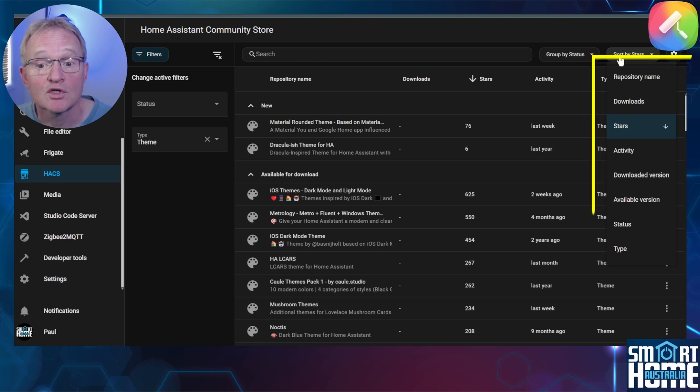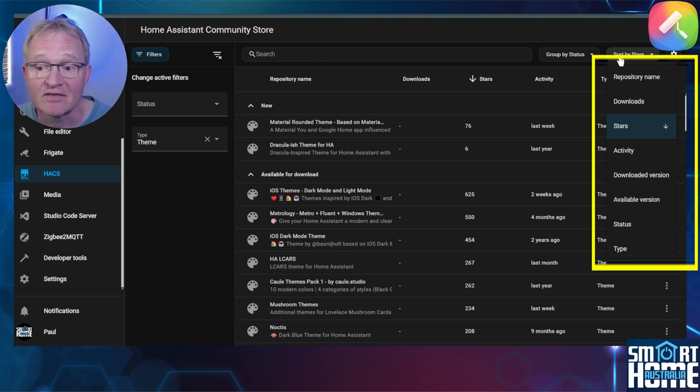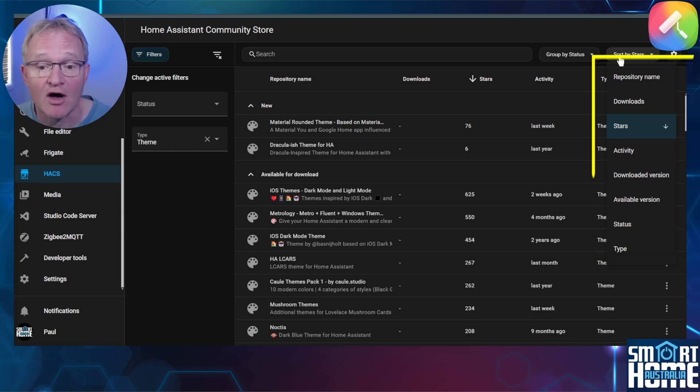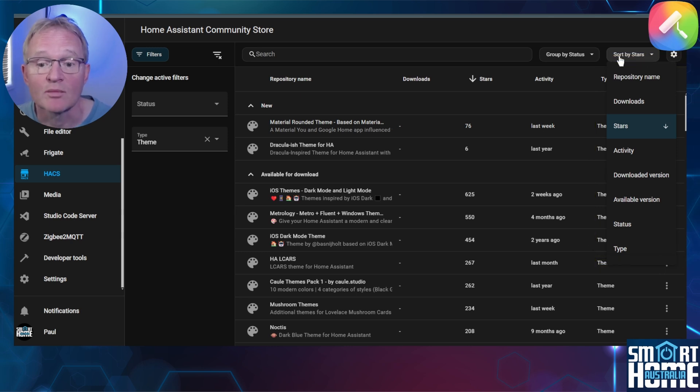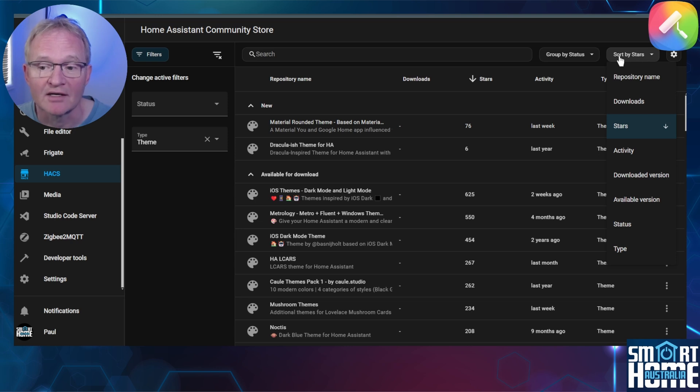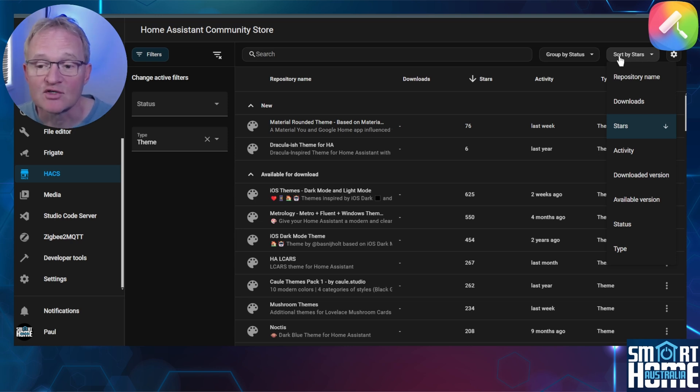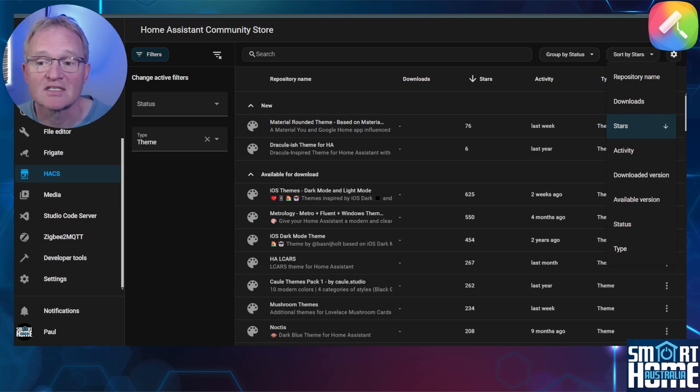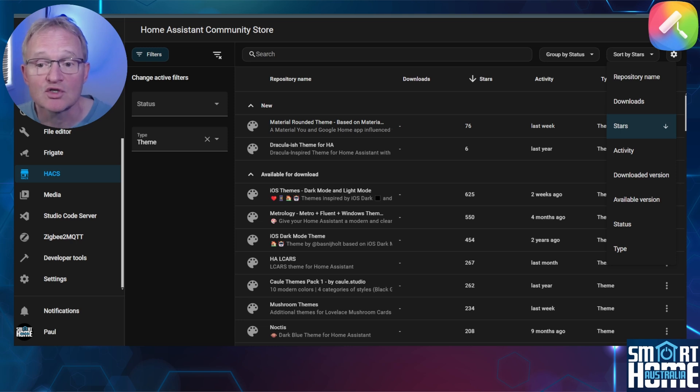You can also see that you can sort by repository name, downloads, activity, download version, available version, status and type. This will give you access to about 70 plus themes that can be installed directly from HACS. We'll install one to show you the process, then I'll list through my top five themes. Also remember that by doing this through HACS it will create the necessary folders and configuration to enable you to install themes from elsewhere such as GitHub. So this is the preferred method at least for the first theme.